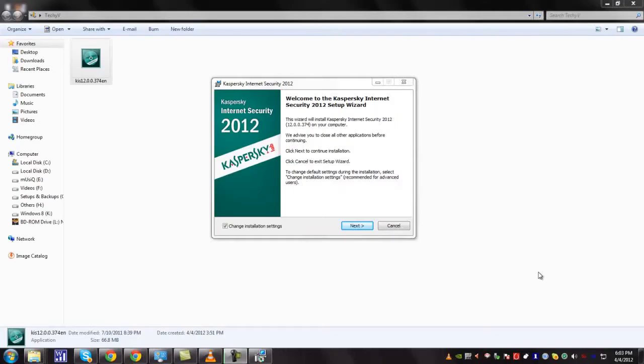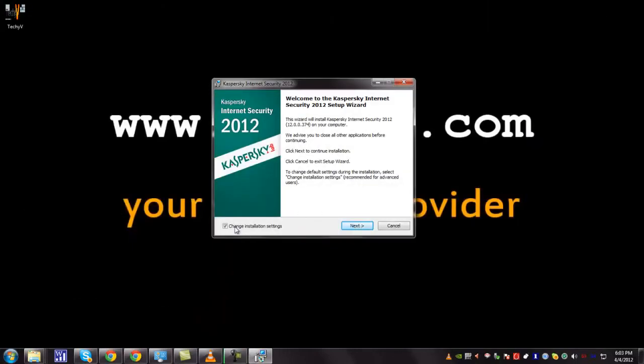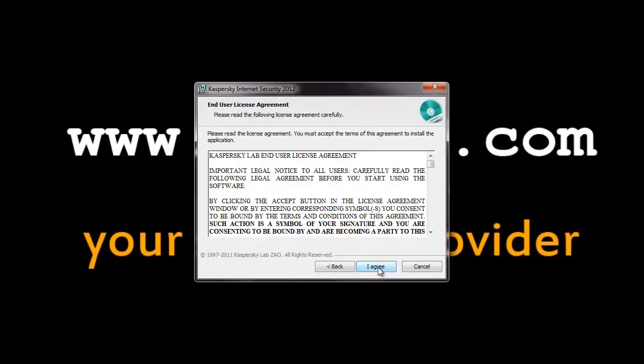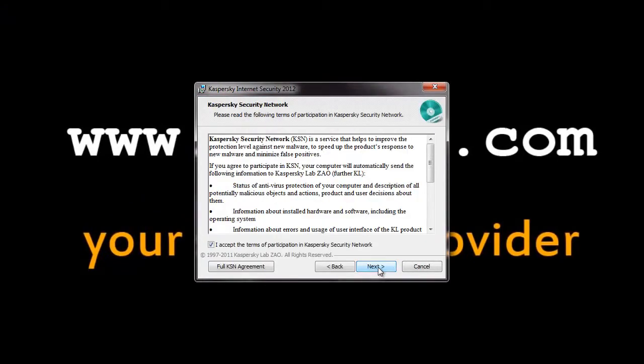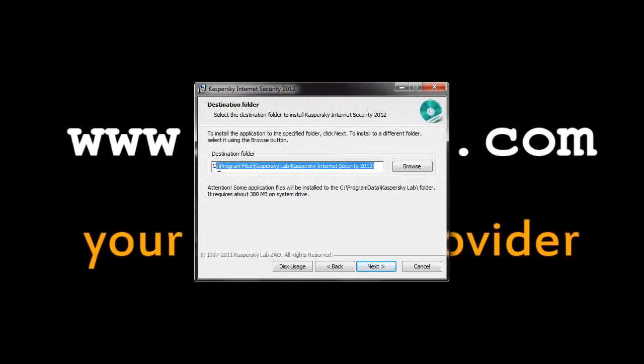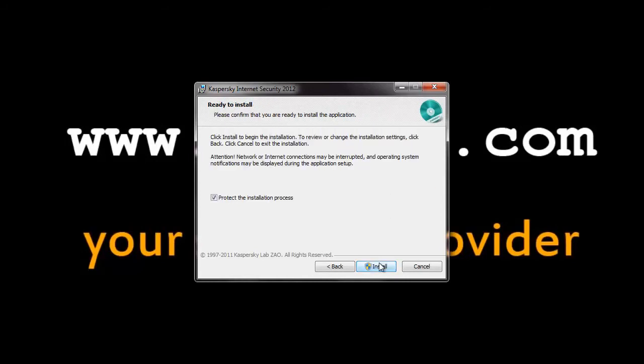You can see the Kaspersky has unzipped its files. Check this box if you are an advanced user so that you can change the installation settings later. Click next, agree, and here you can specify to which drive or folder you can install the Kaspersky Antivirus. Click next.